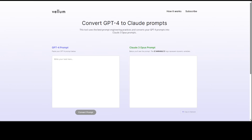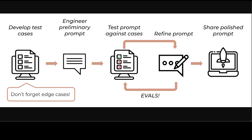This tool in front of you is a free tool by Vellum which you can use to convert your GPT-4 prompt into a Claude 3 Opus prompt. I will drop the link to this tool in the video description.